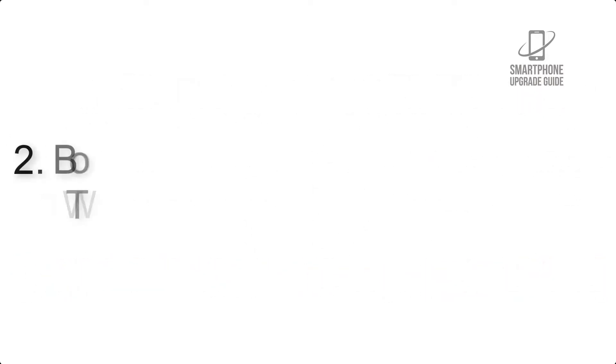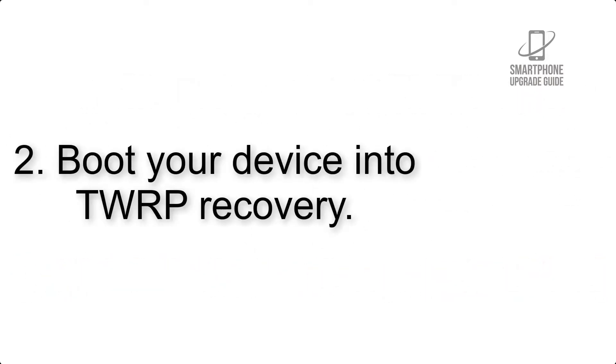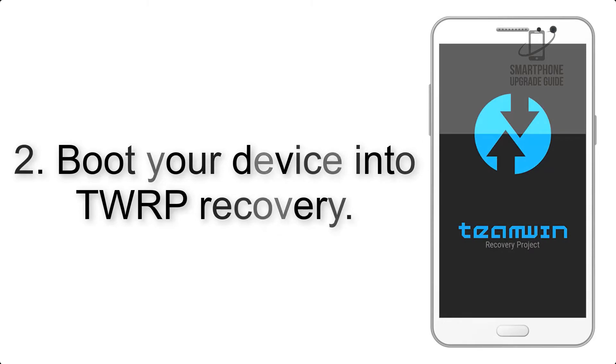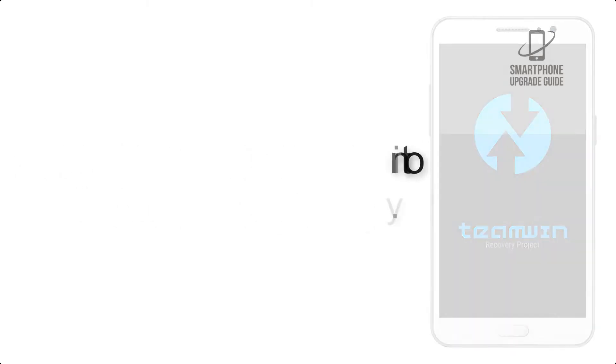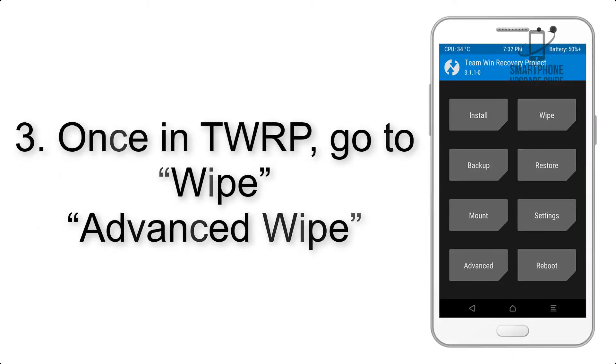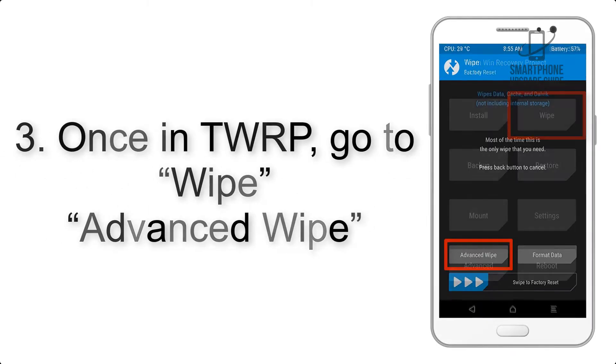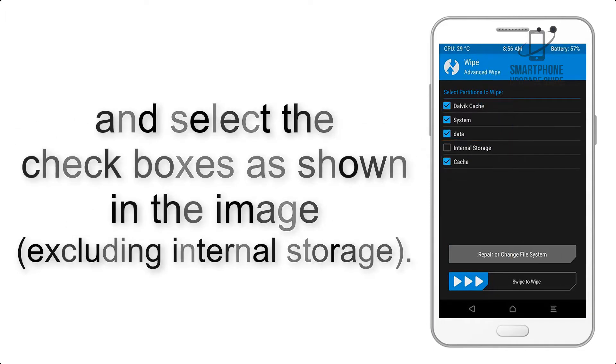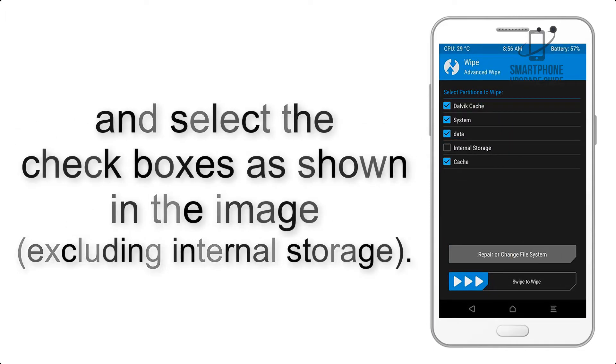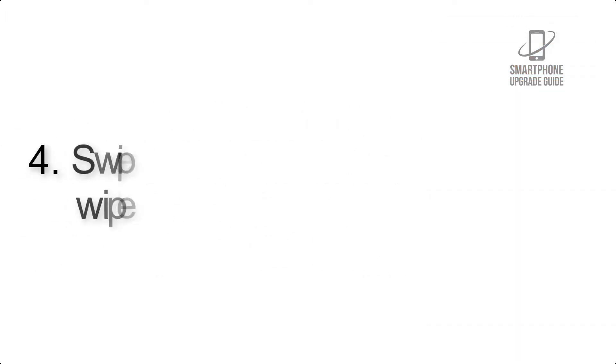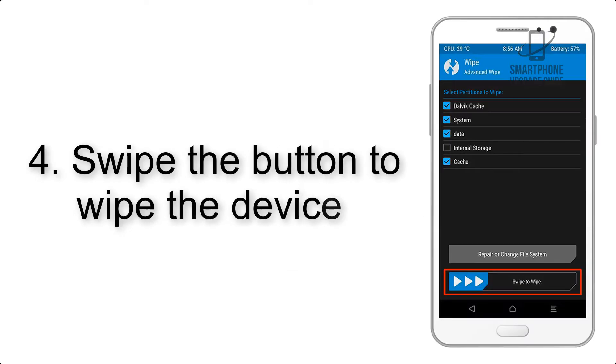Step 2: Boot your device into TWRP recovery. Once in TWRP, click on Wipe, Advanced Wipe, and select the checkboxes as shown in the image, excluding internal storage. Step 4: Swipe the button to wipe the device.